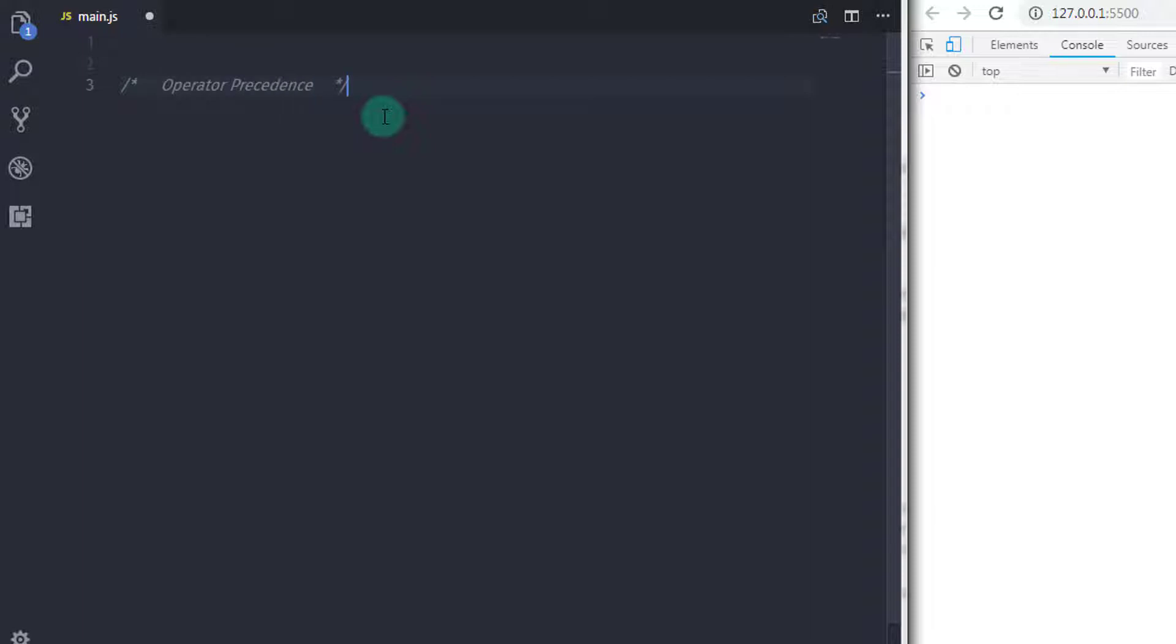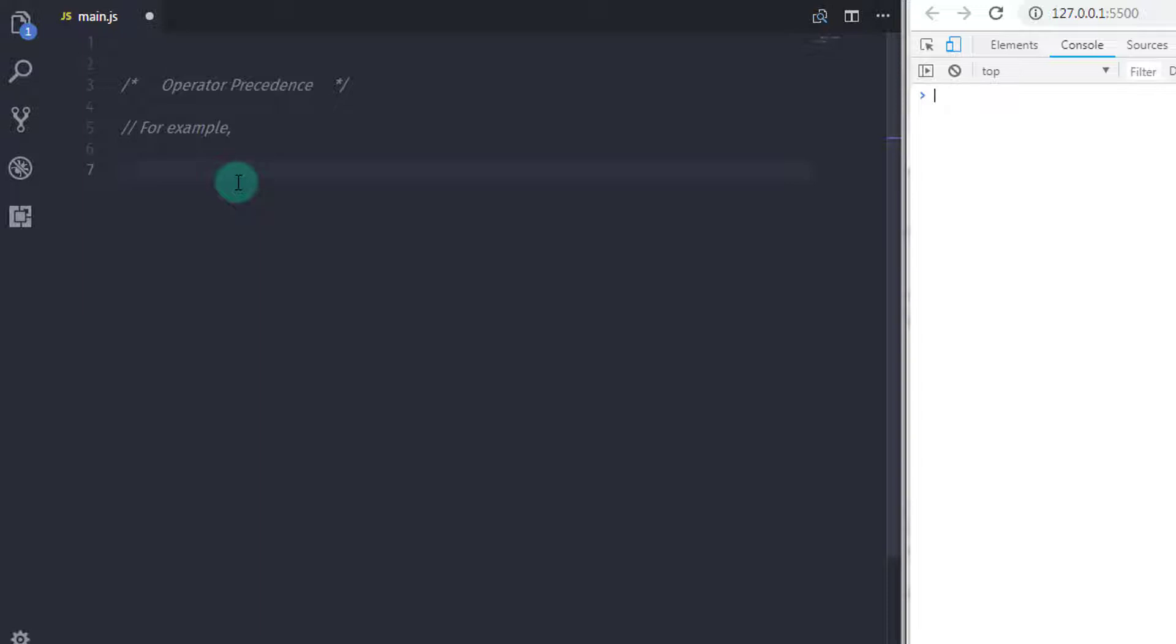Operators are arranged in order from higher precedence to lower precedence. Operator precedence controls the order in which operators are performed. Higher precedence operators perform before lower precedence operators.